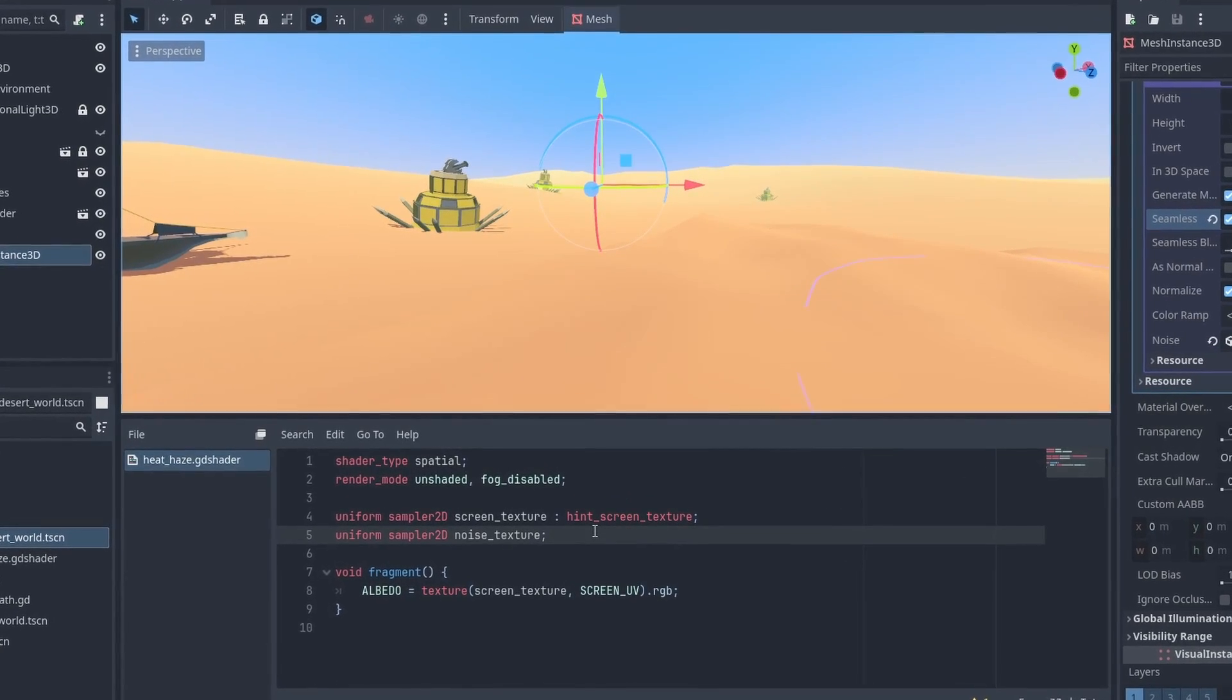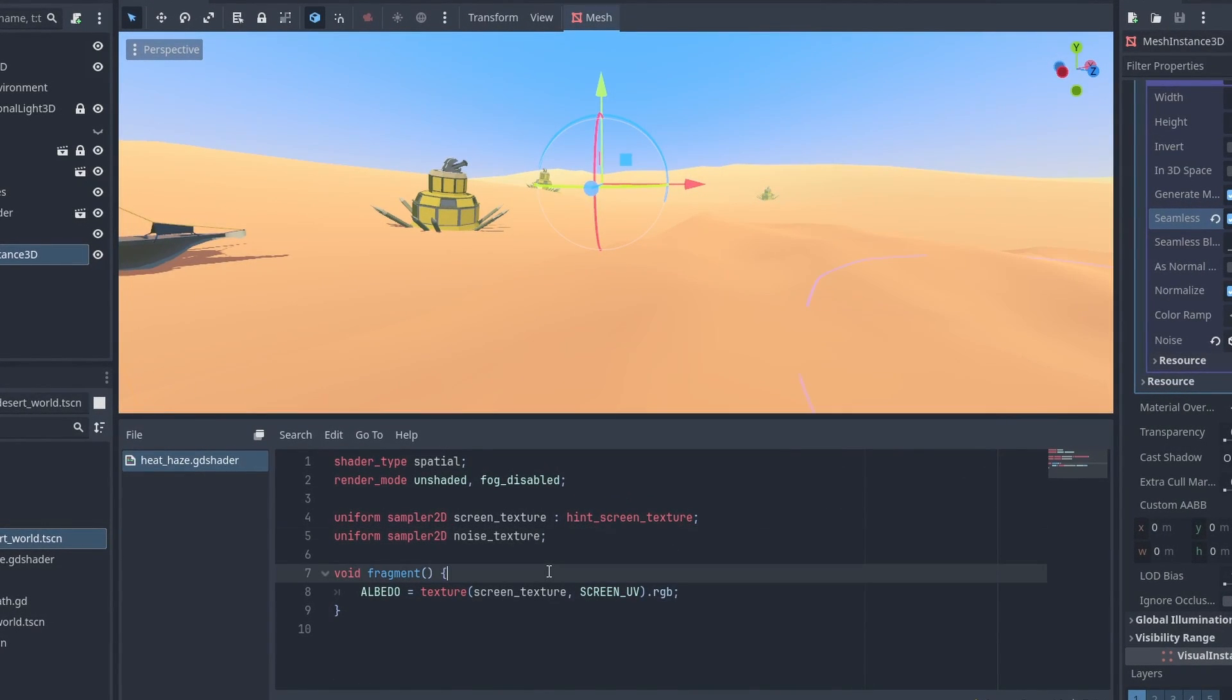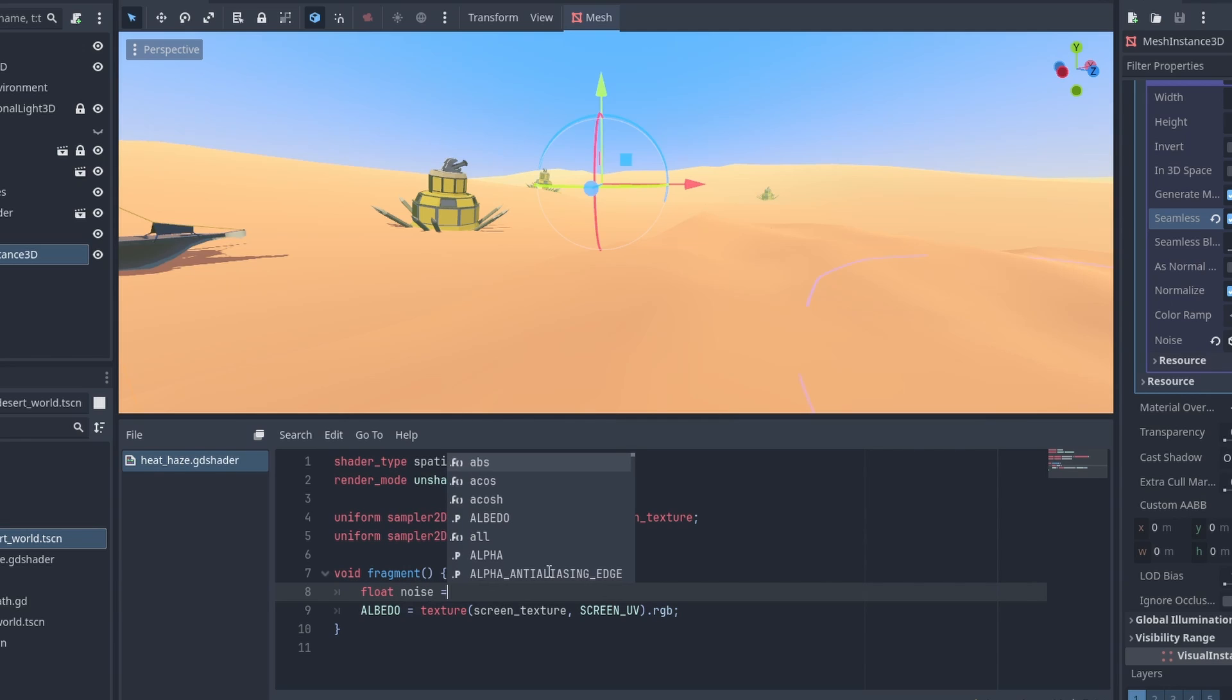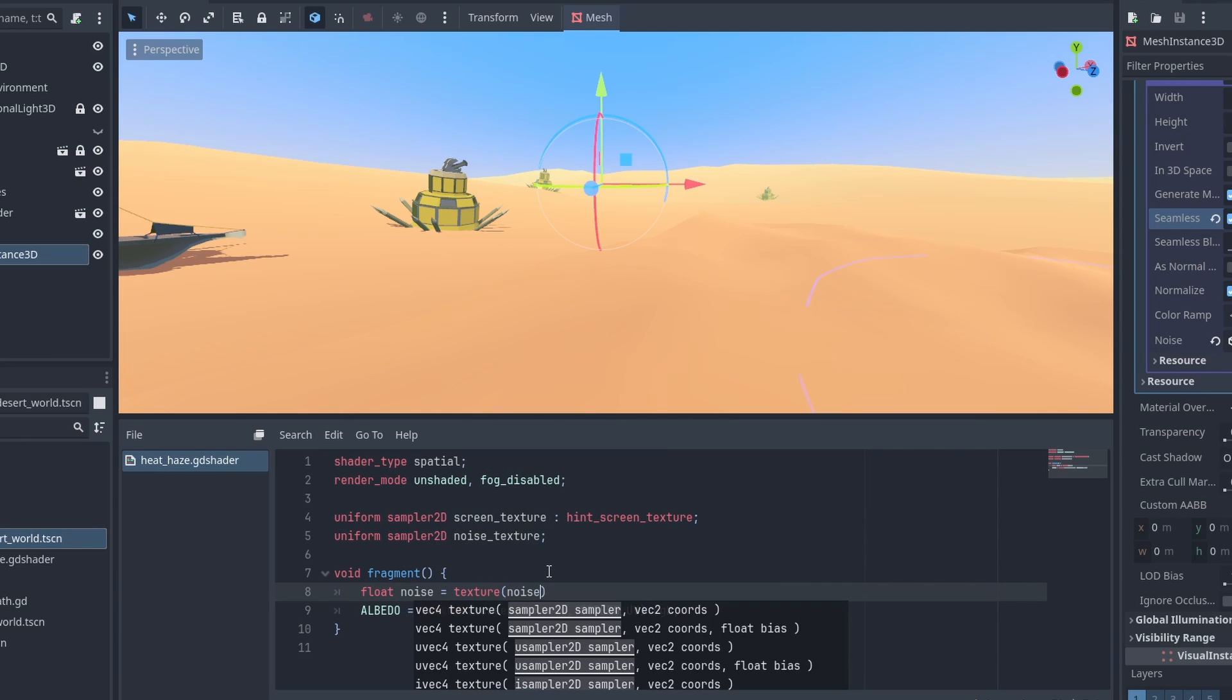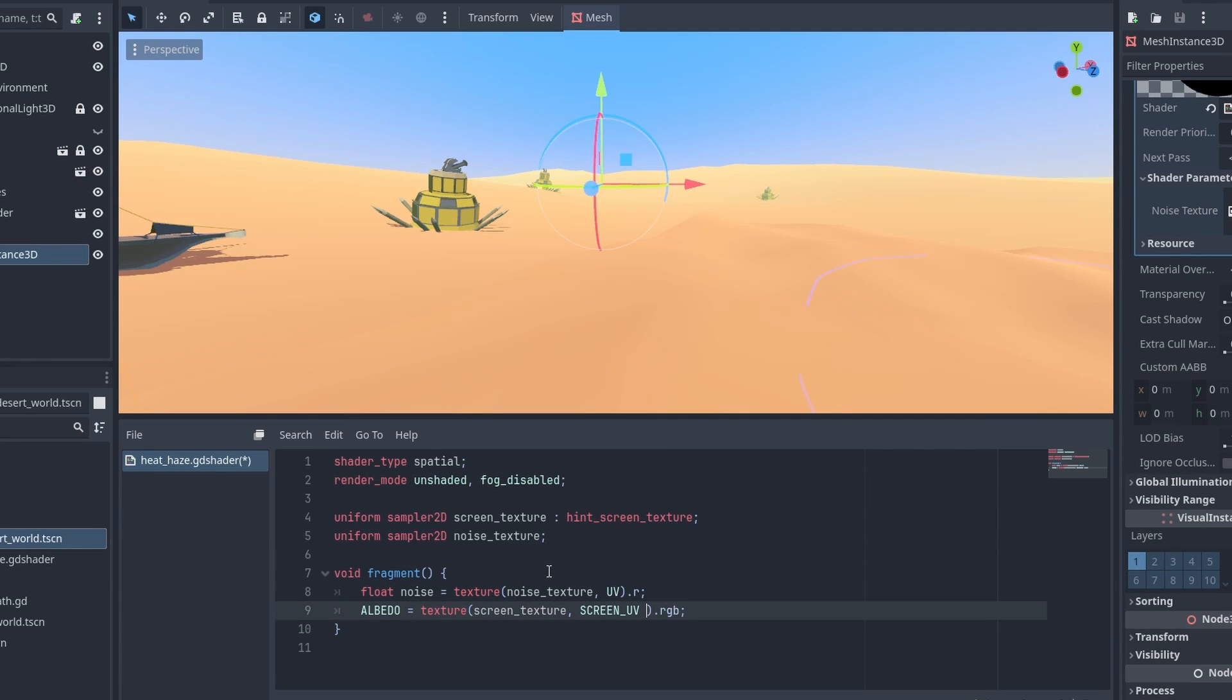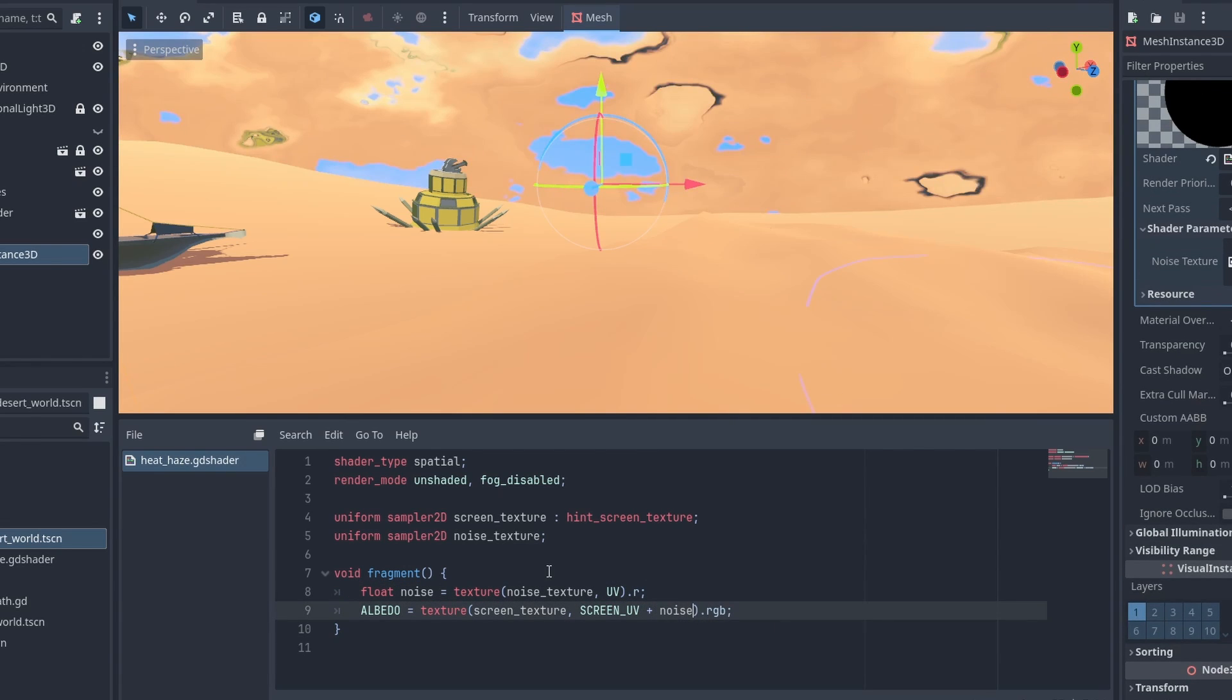Now let's put that noise to work. We can get a random noise value by sampling the Noise Texture and getting the red channel. And we are going to use that noise value to shift our Screen UV. If we multiply this by a small value, we can see the results better.